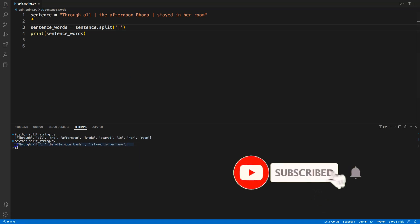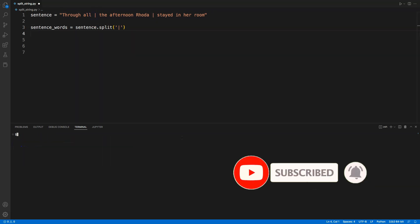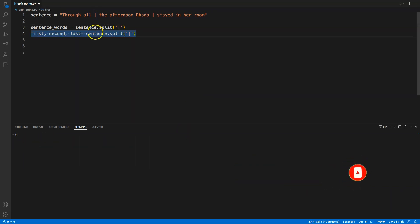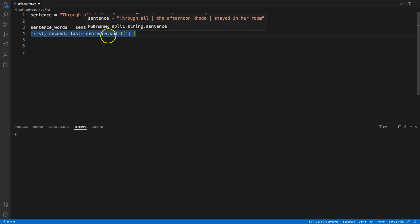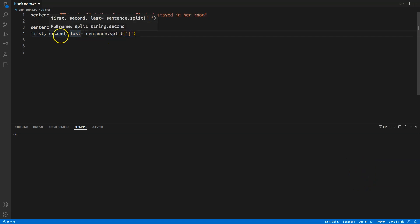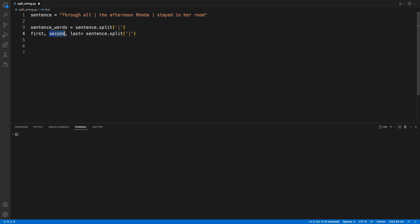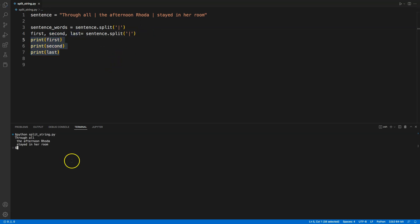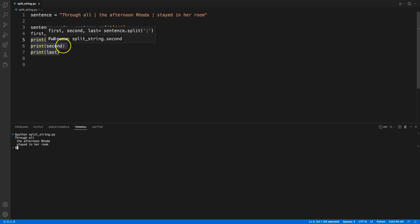I can also store the output individually. Here I am splitting the string by the pipe symbol, and since there are three items, I am storing each item in first, second, and last variables. If I add a print statement now and run my code again, I'll get the same output, but this time each item is stored as a variable.